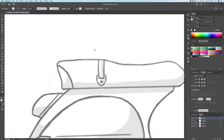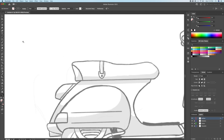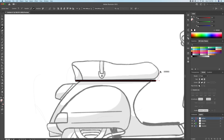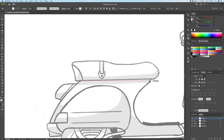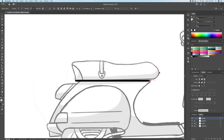Organizing my layers is always a priority of mine when drawing. I like to separate my vector drawings into three layers: the outline, the shadows, and the base layer. I then started to trace the drawing using the pen tool and some simple shapes.